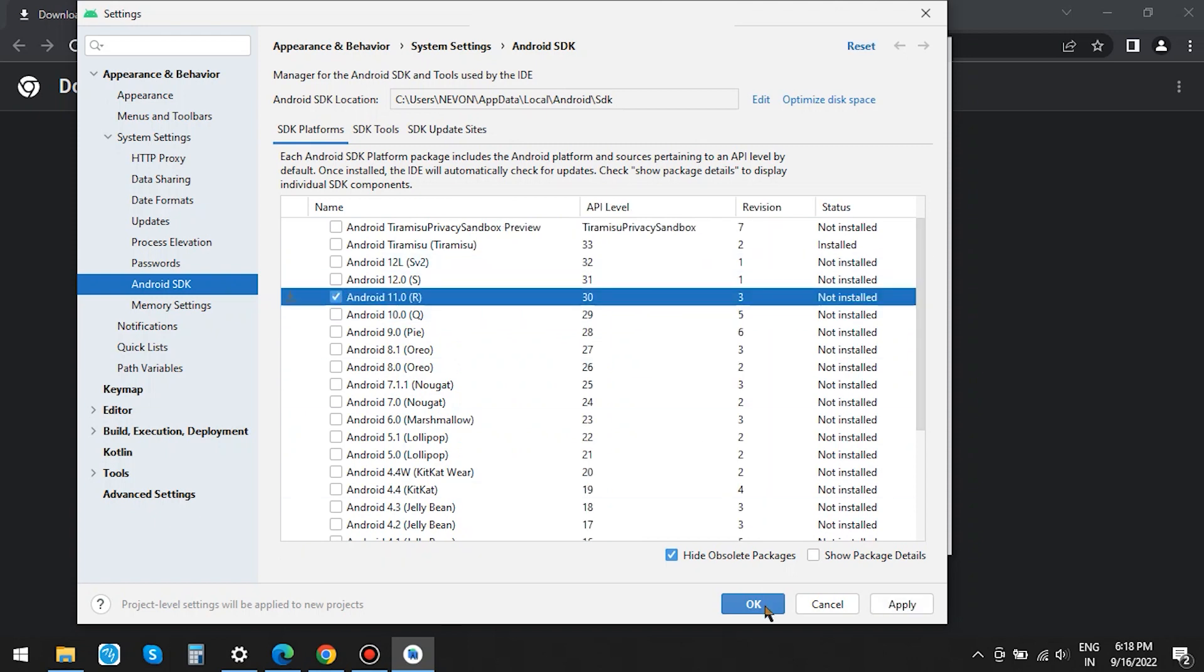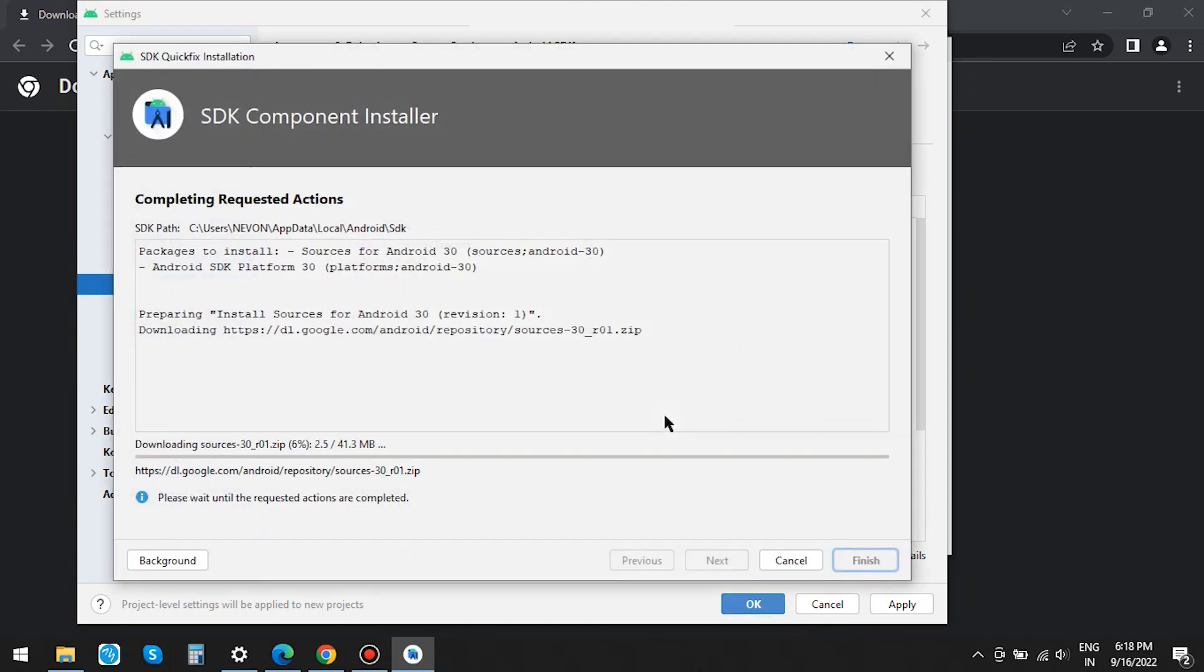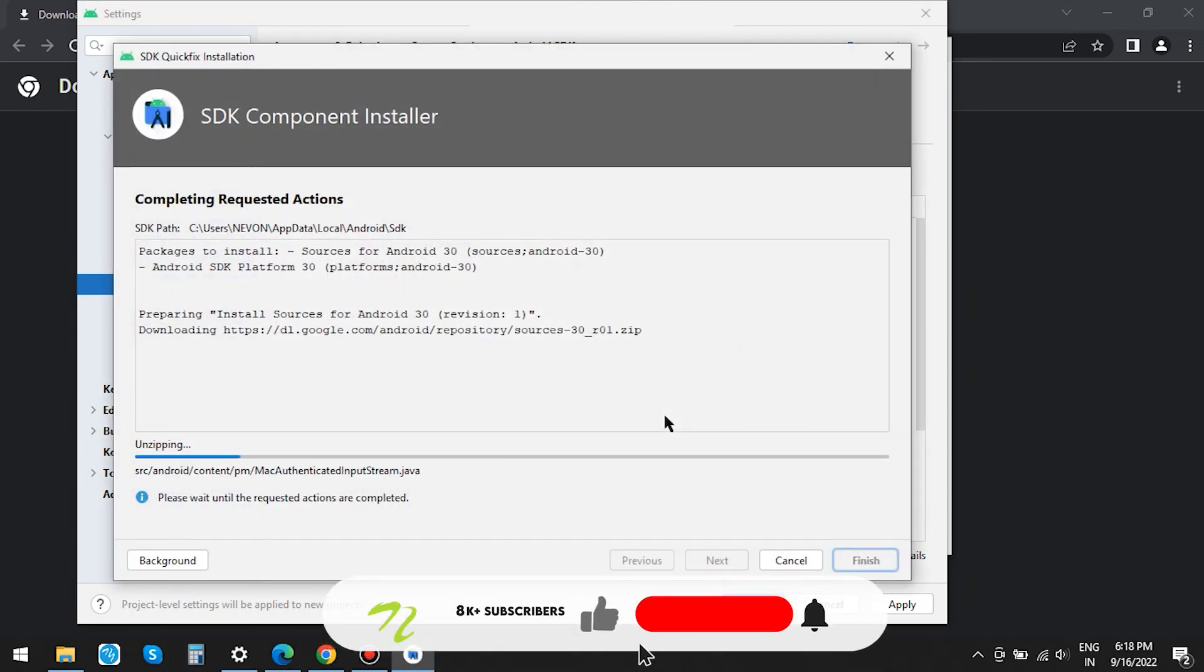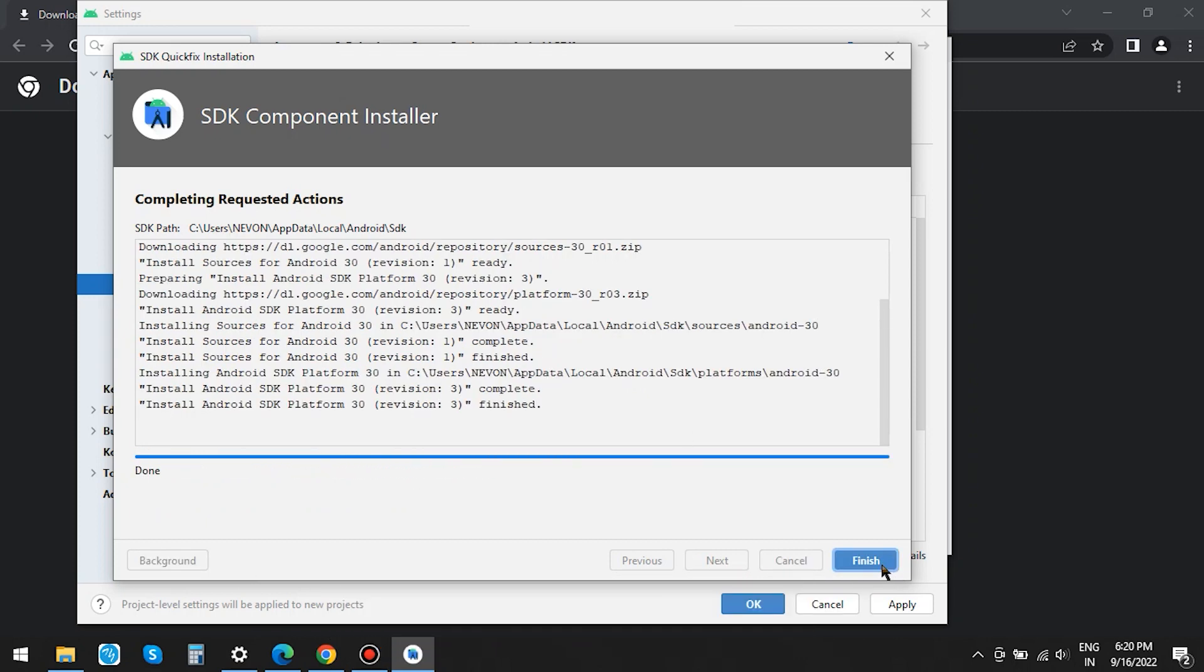In our case, we will install API 30. It will take some time to download. If you want, you can carry on with other developments in the background. As you can see, API 30 is installed.